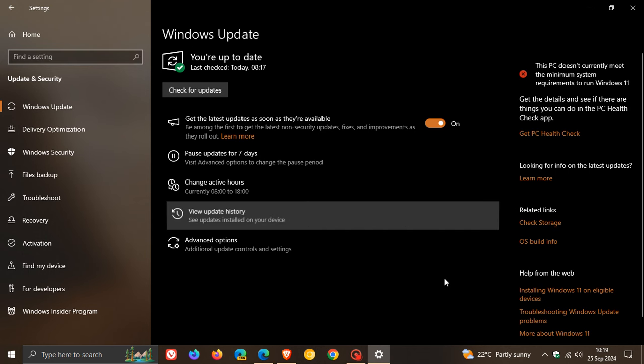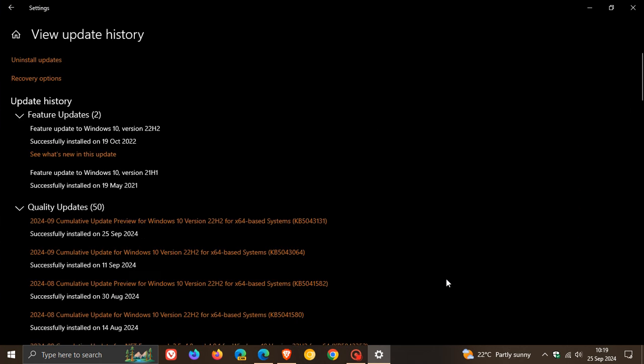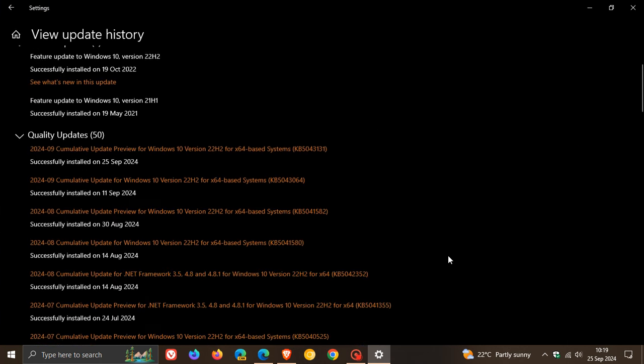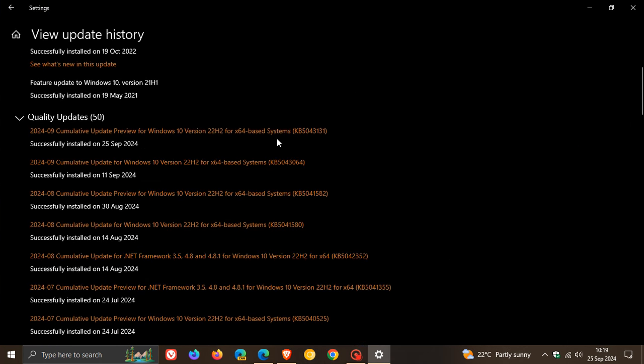The latest BugFix update for Windows 10 22H2 is KB5043131. This is more or less the same update I posted on a couple of days ago when it was still in preview, but it has rolled out to stable with a couple of subtle differences.